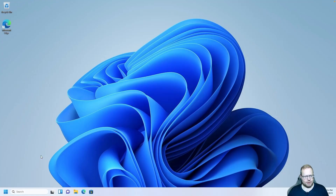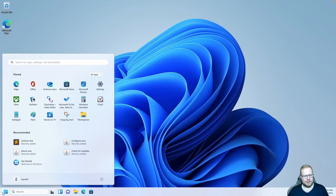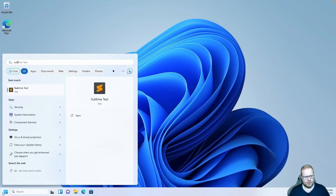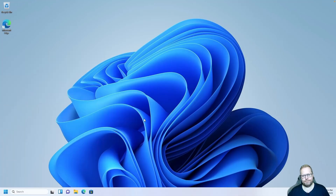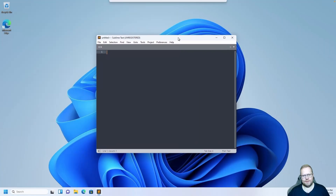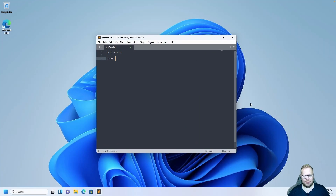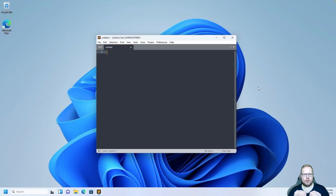Now let's start Sublime. Click the Windows start menu and launch Sublime Text. Here we have Sublime — this is our code editor where we will be writing all our code. But we need to connect Sublime to the Kick Assembler that we just downloaded.